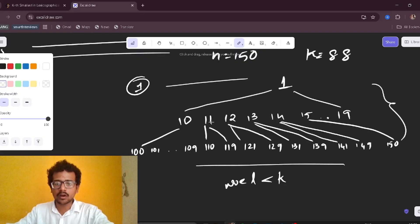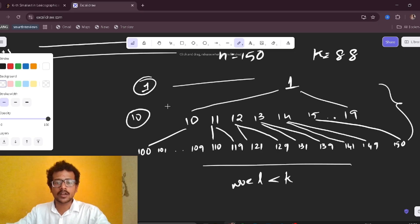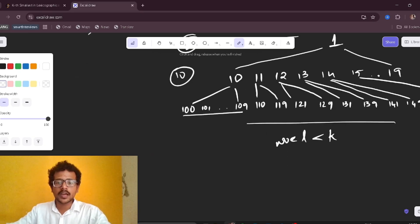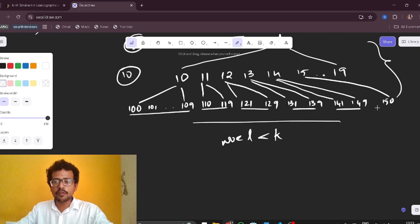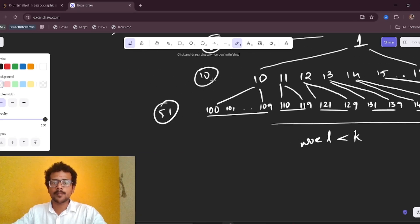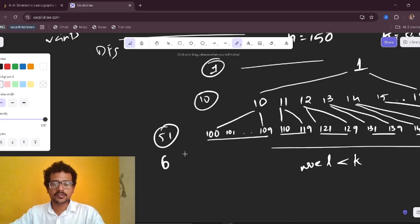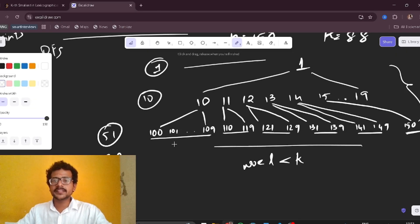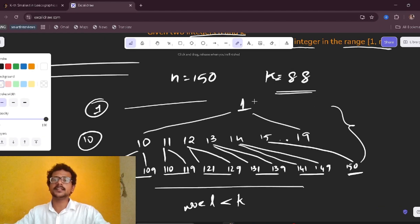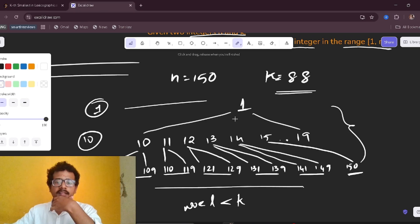Counting elements in the subtree rooted at 1: at the top level we have 1 element, then 1 through 9 gives 9 elements, plus 10 makes 10 more — that's 11 elements so far. Adding the next levels gives us 51 more, for a total of 62 elements. Since 62 is less than k, we skip.